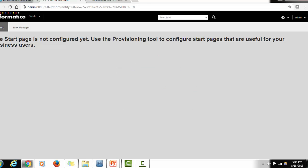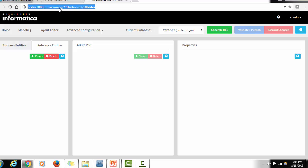Now let's see how to access the provisioning tool. To access the MDM Hub, you write the server name, then the port, then forward slash CMX. Similarly, to access the provisioning tool, you use the server name, then the port, and then the word 'provisioning', and hit Enter. When you hit Enter, you will see this screen — this is the provisioning tool.